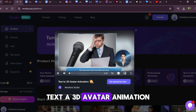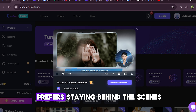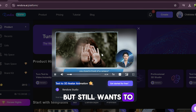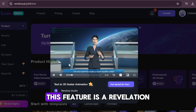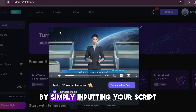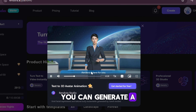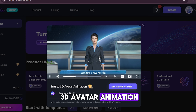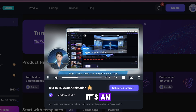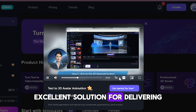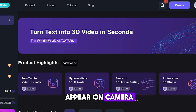Text to 3D avatar animation. If you're someone who prefers staying behind the scenes but still wants to produce high quality videos, this feature is a revelation. By simply inputting your script, you can generate a 3D avatar animation that presents your content seamlessly. It's an excellent solution for delivering engaging videos without the need to appear on camera.